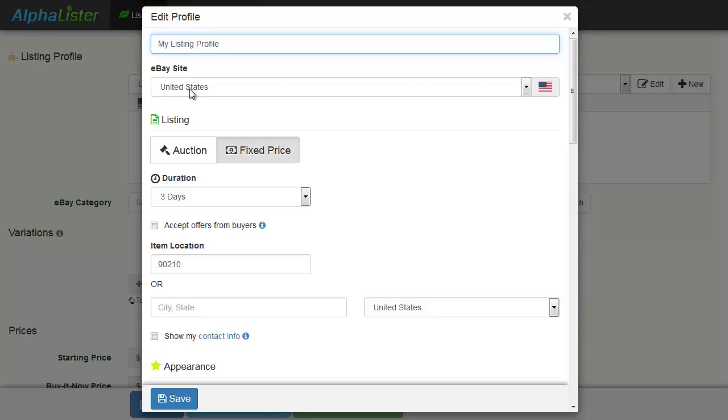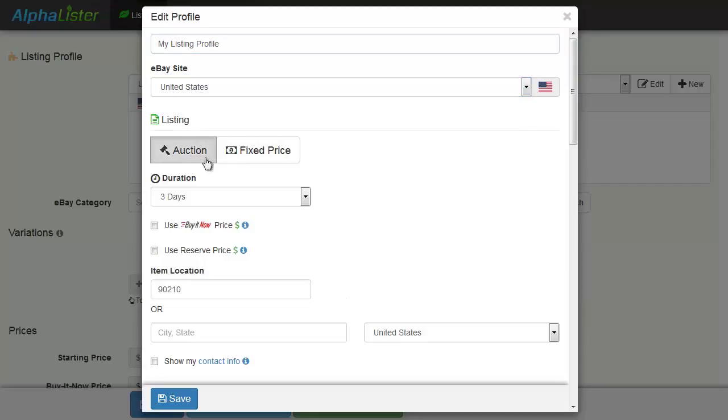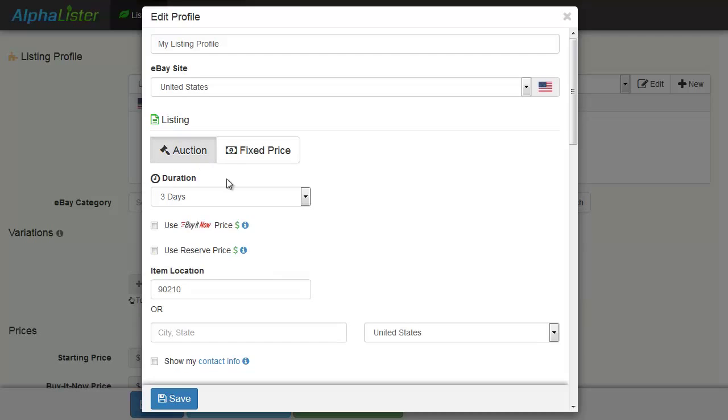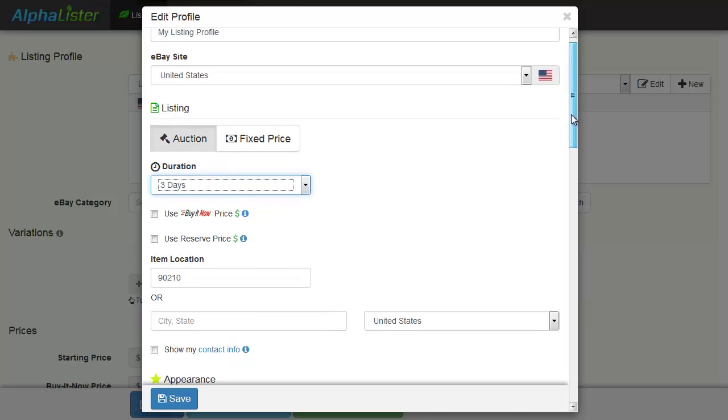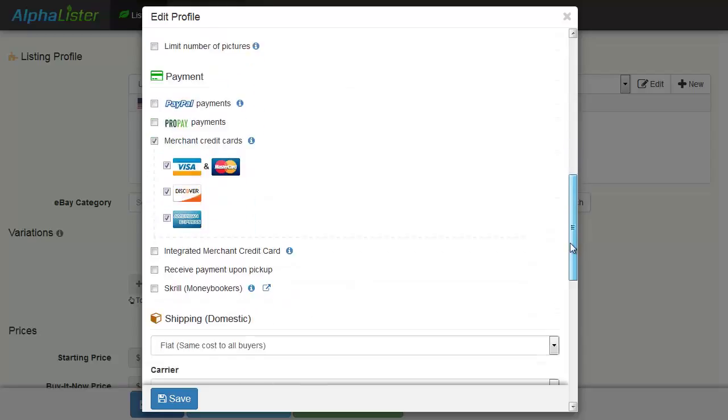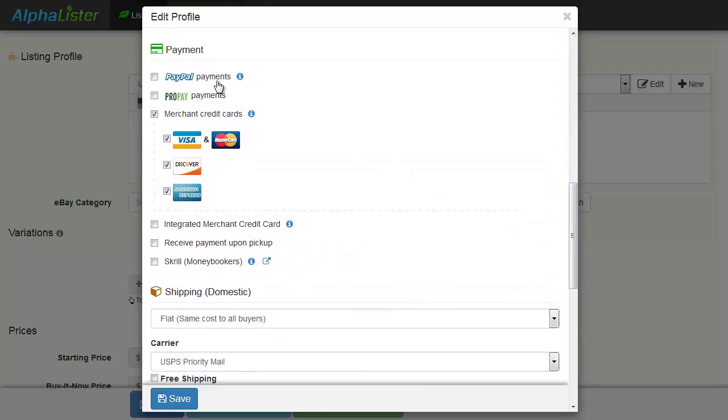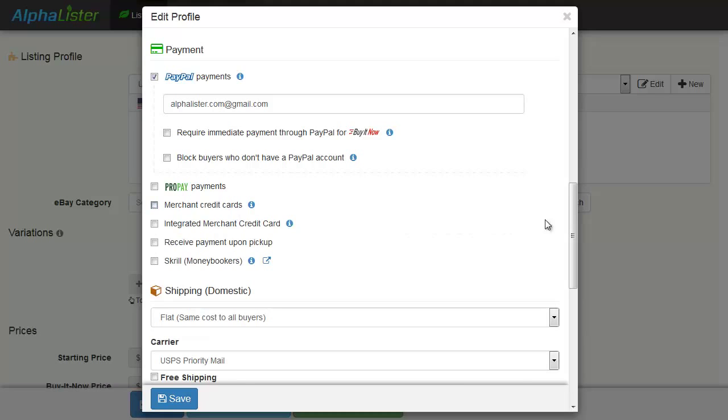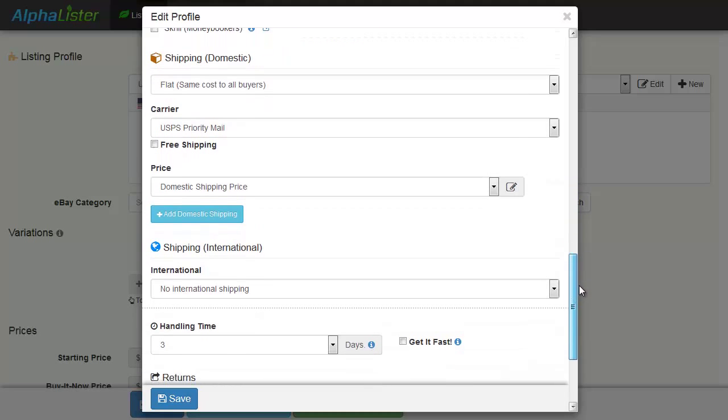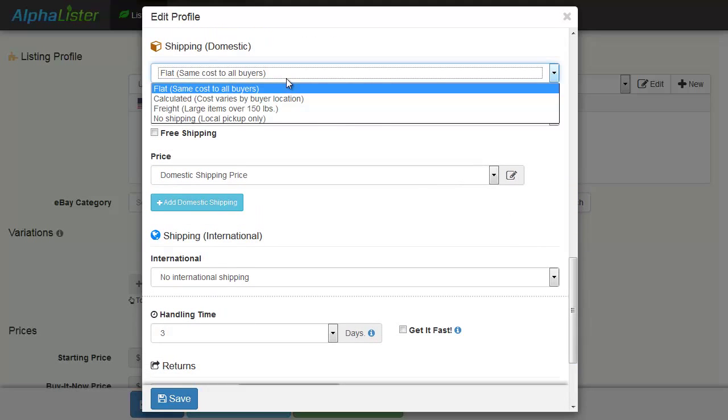Choose your eBay site. Listing type, whether it's auction or fixed price listing. Listing duration. Payment information, whether it's PayPal, credit card, and so on.